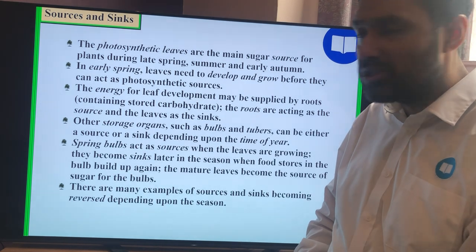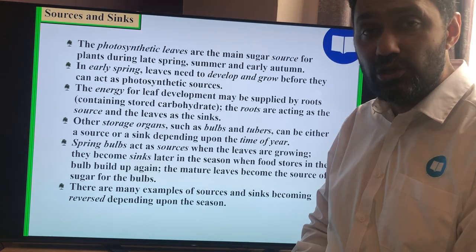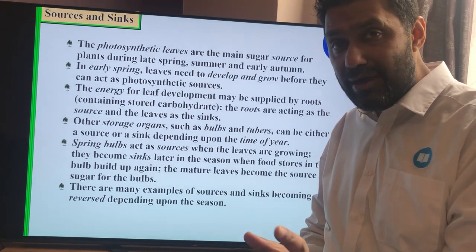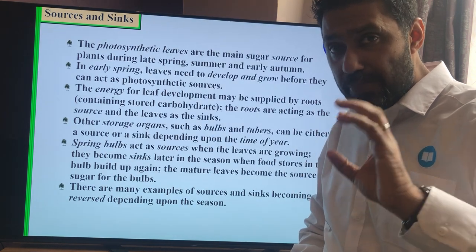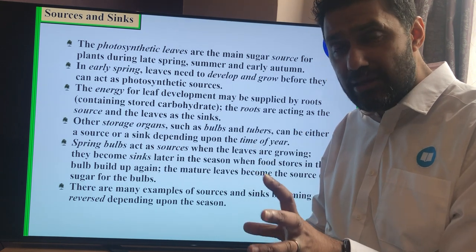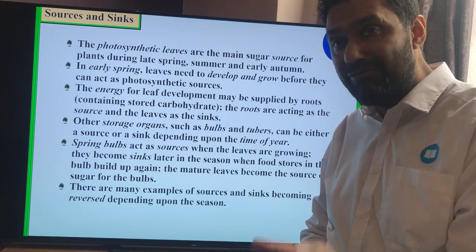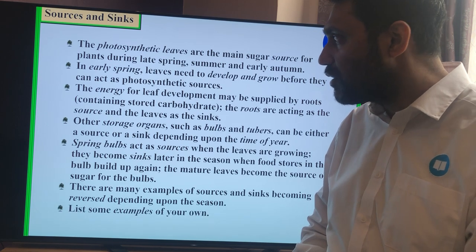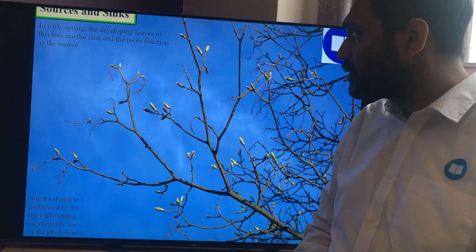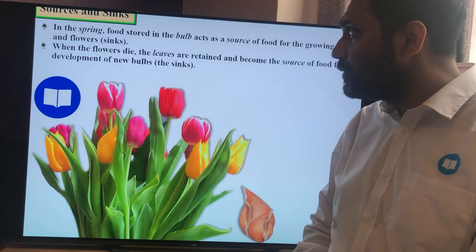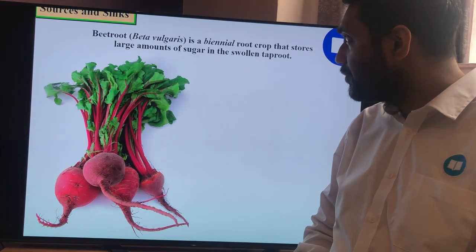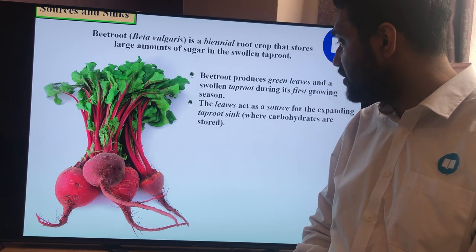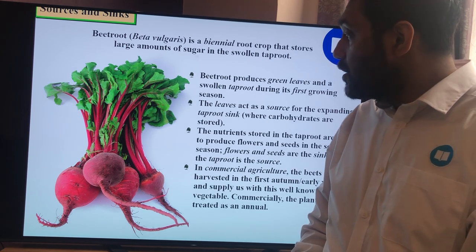I'm going to post this on Show My Homework, so make sure you make your notes from the Kaboodle textbook and answer the questions. I'm doubling up two lessons into one. The first section was on the mechanism of translocation; the second is about evidence — how do we know it's positive pressure and moving up or down? Beetroots are another example: the roots swell up as sinks, and in autumn they become sources.